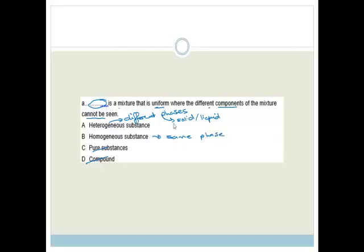If you read the question again, it says they want a mixture that is uniform where the different components cannot be seen. So the correct answer has to be B — homogeneous. This could be liquid and liquid, gas and gas, or even solid and solid, but you can't see the different components, so they're the same phase.